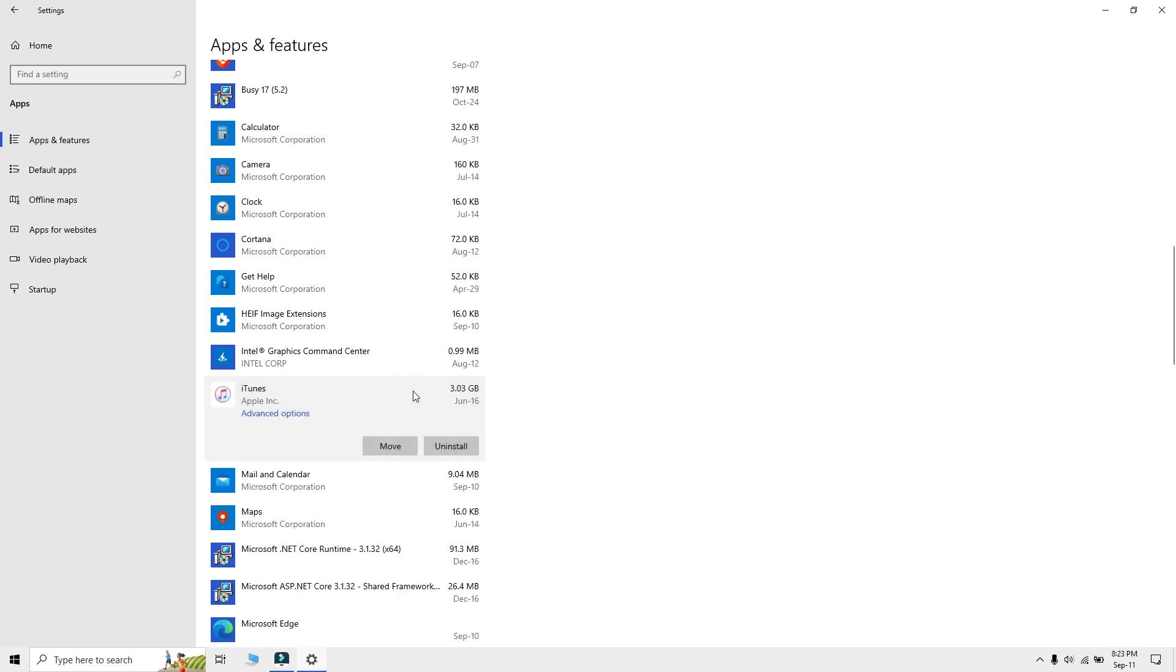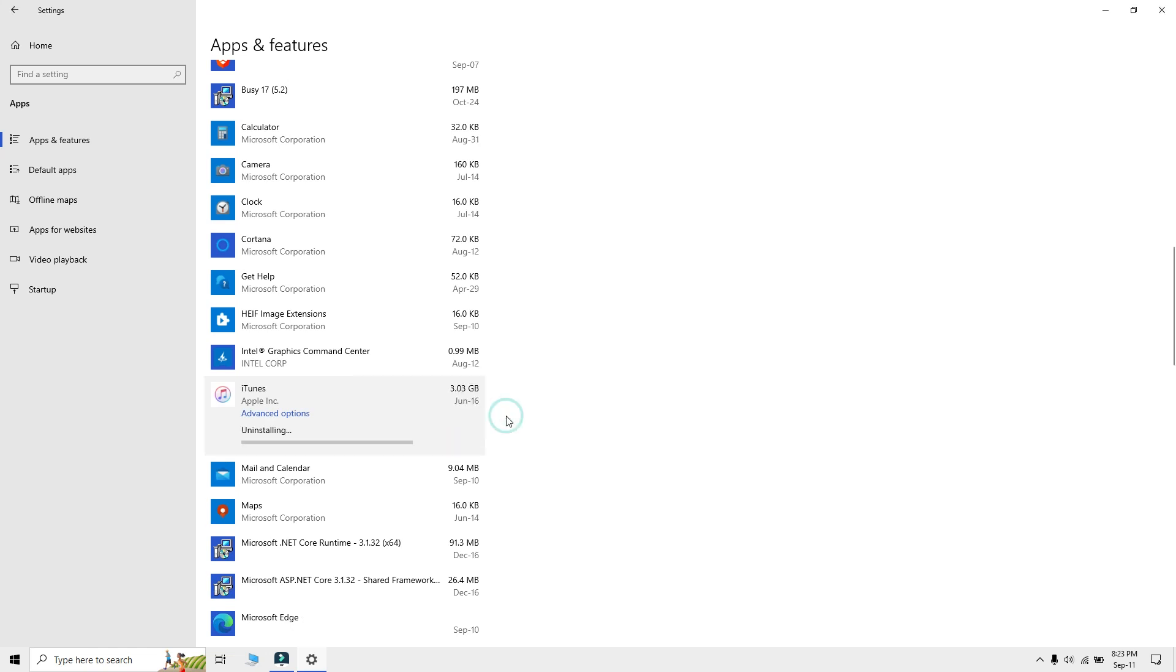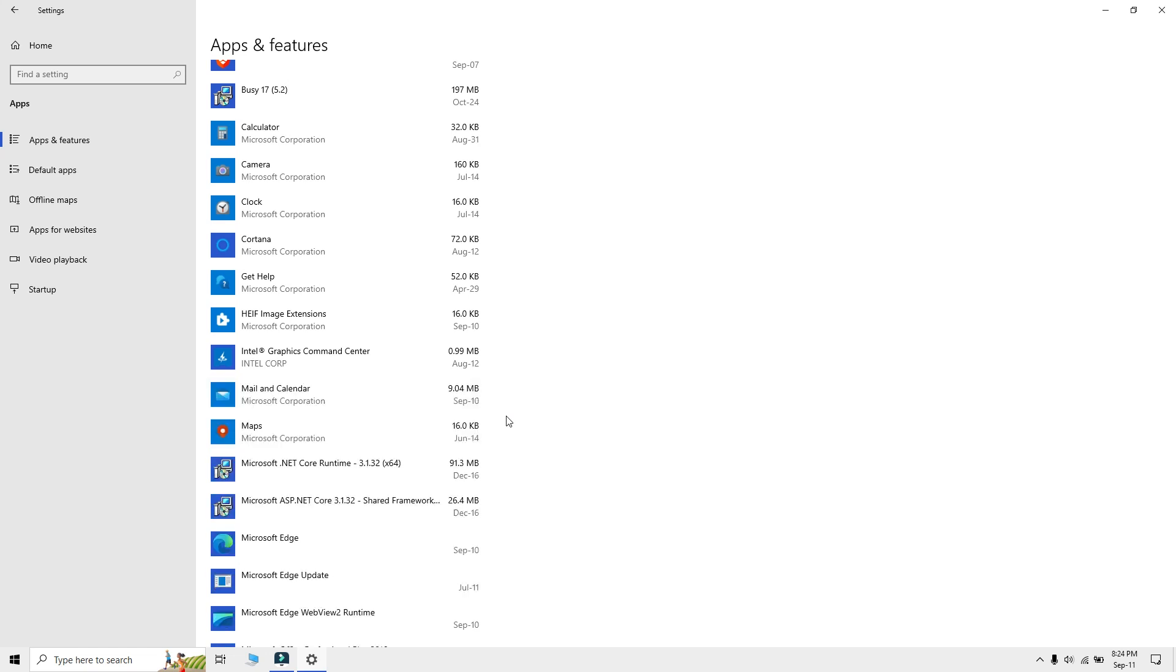Two options should appear under the app labeled Move and Uninstall. Click the Uninstall button and it'll ask you for a confirmation. Click Uninstall again and the app will disappear from the list which means it is uninstalled.